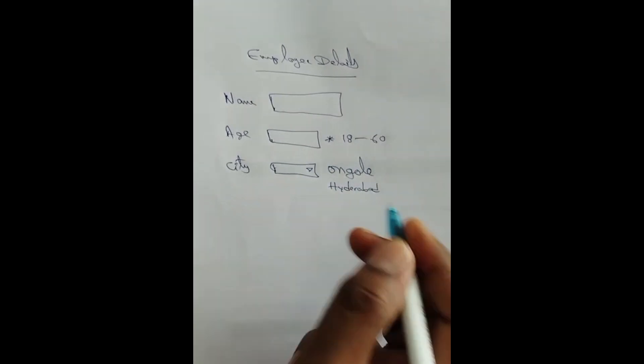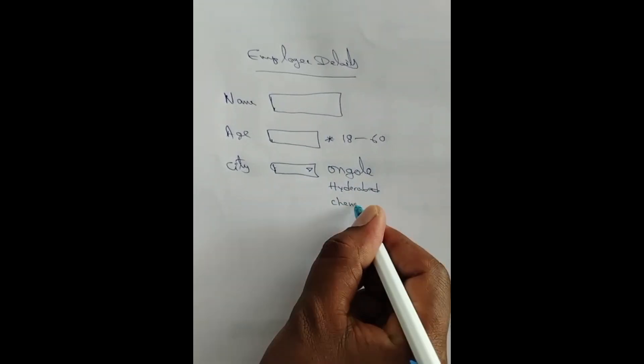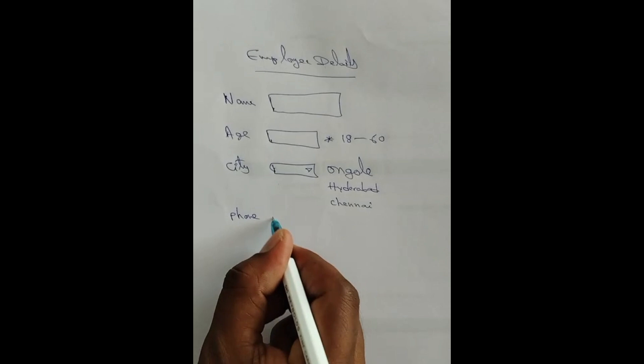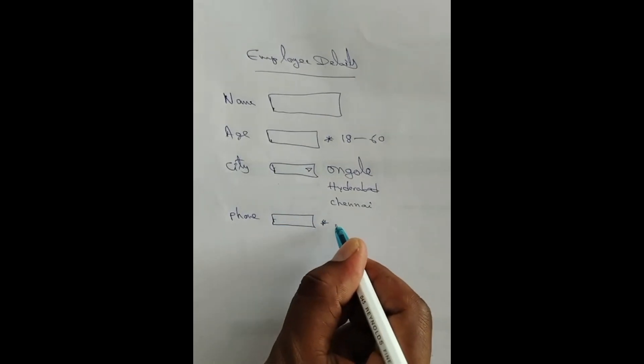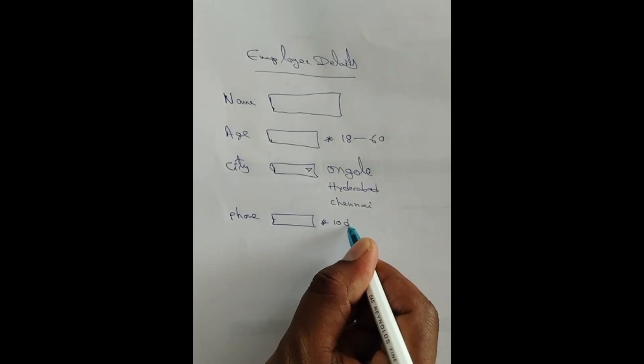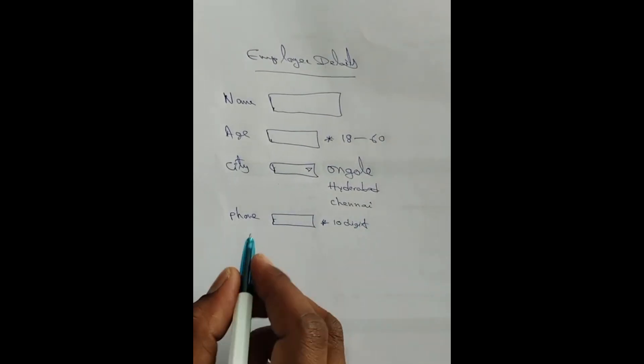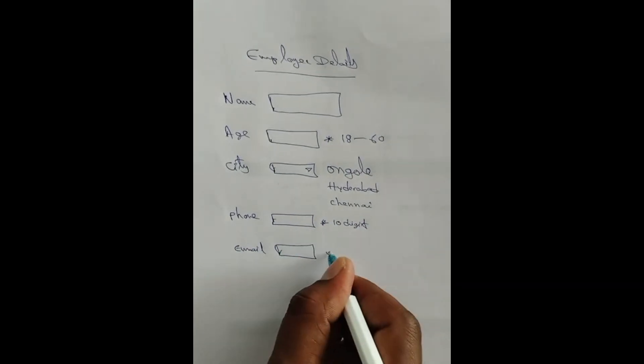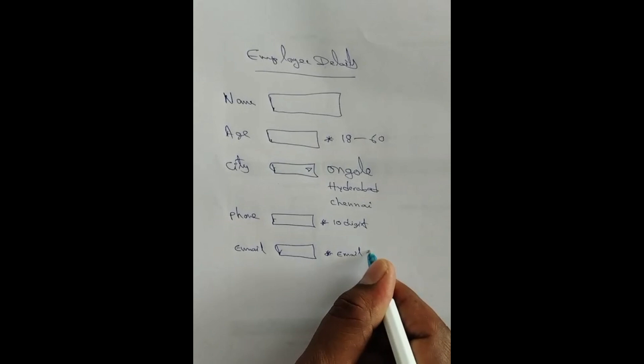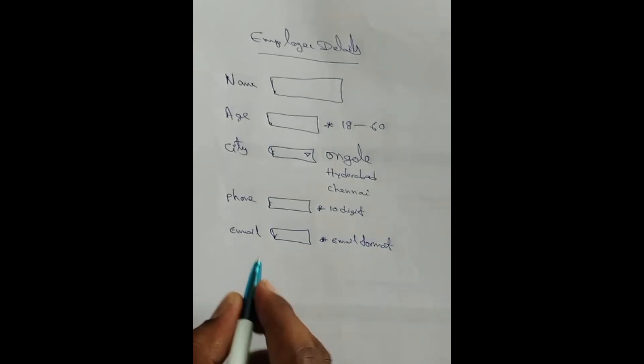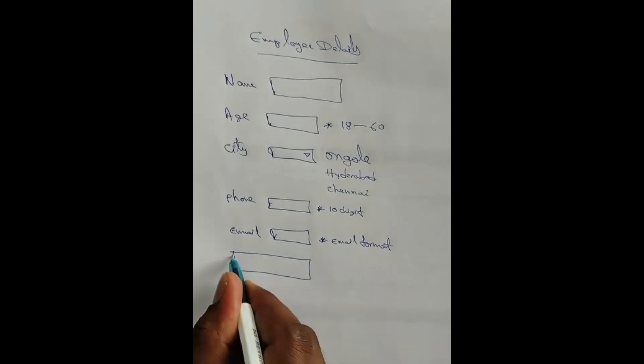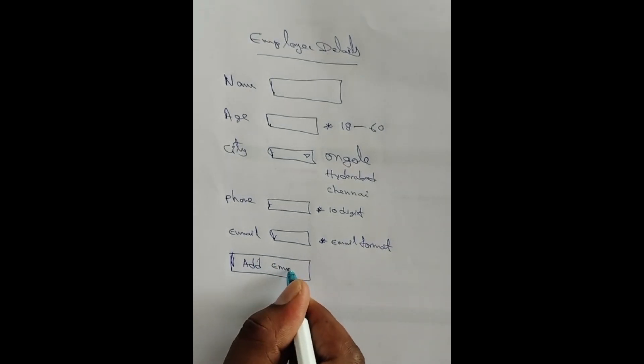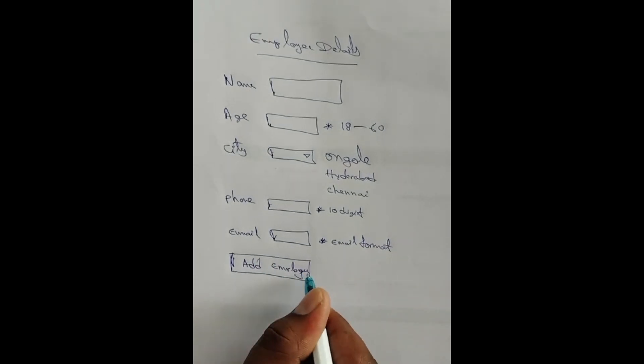The form should validate that the name and age fields are filled in, with the age between 18 and 60. The city must be selected from Bangalore, Chennai, or Hyderabad, and the email should be in the correct format. These are the required validations.